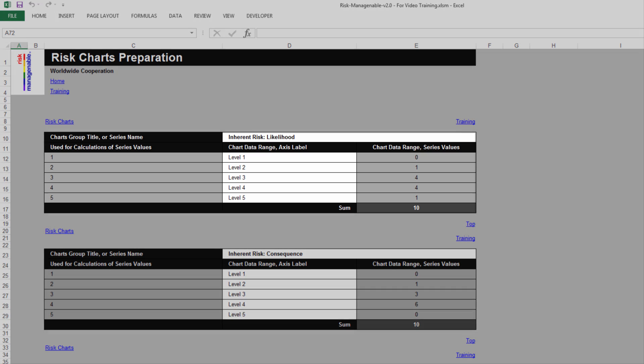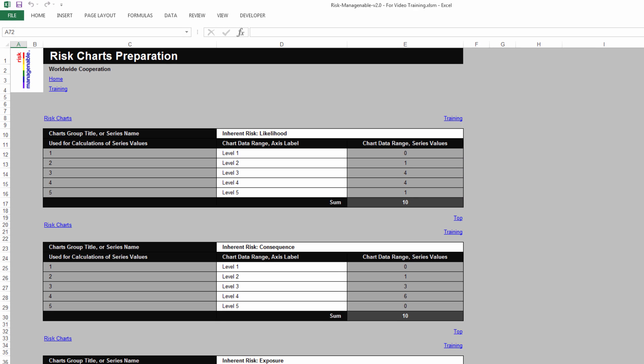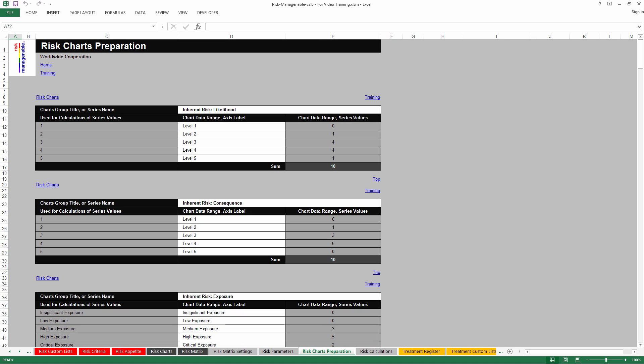Each table has two other columns, which are already set up to work conjointly with other tabs to automatically select the number of Risk IDs which must be included when drawing the charts. In other words, everything is fully integrated and automated, and you should not change those columns. It is highly recommended to keep the default settings until you become reasonably familiar with this Risk Management tool.